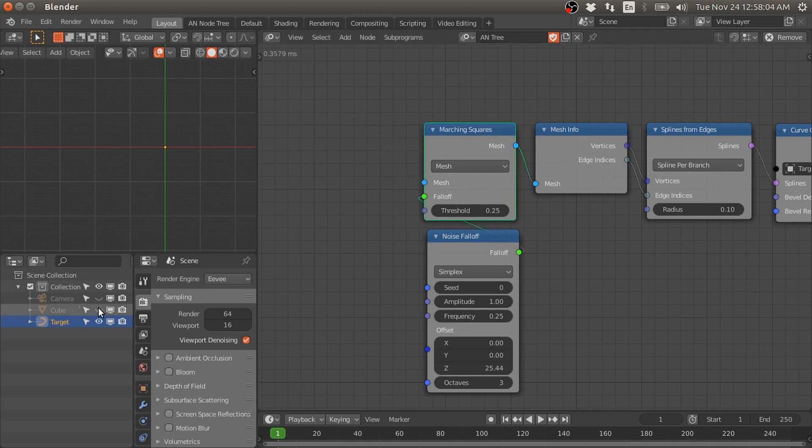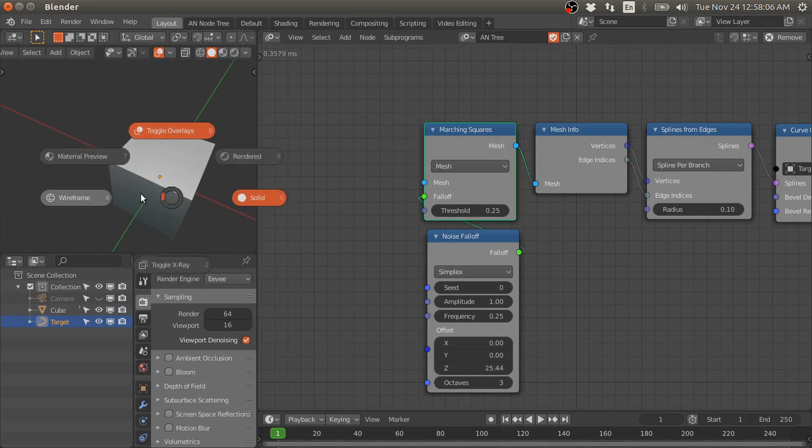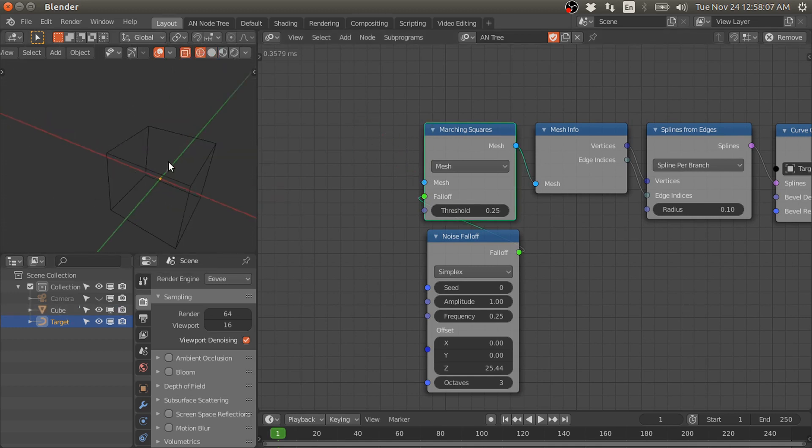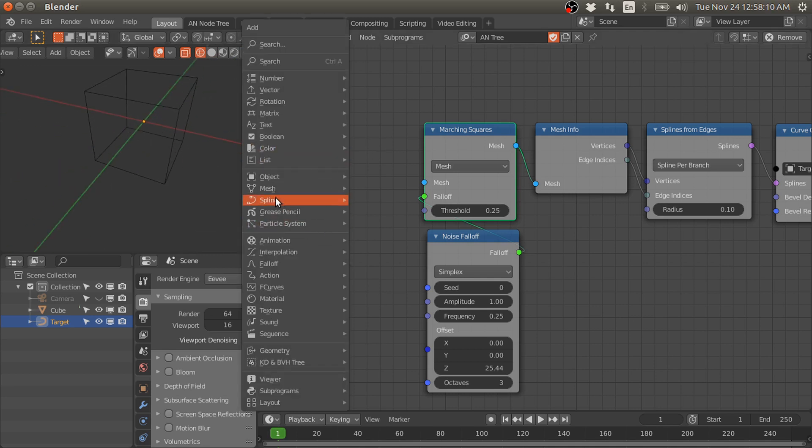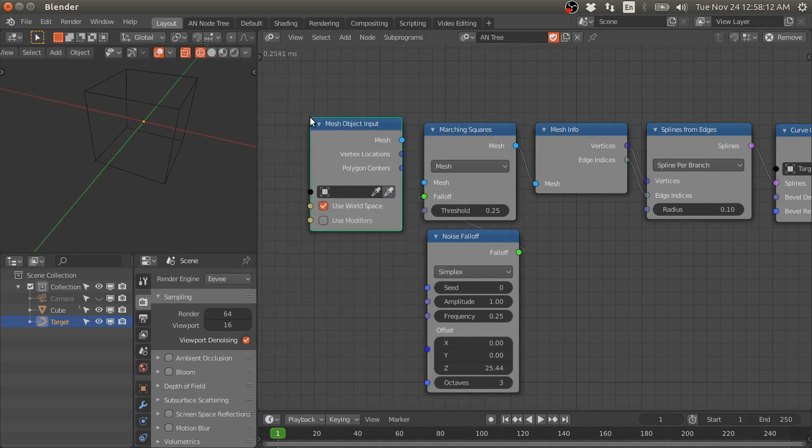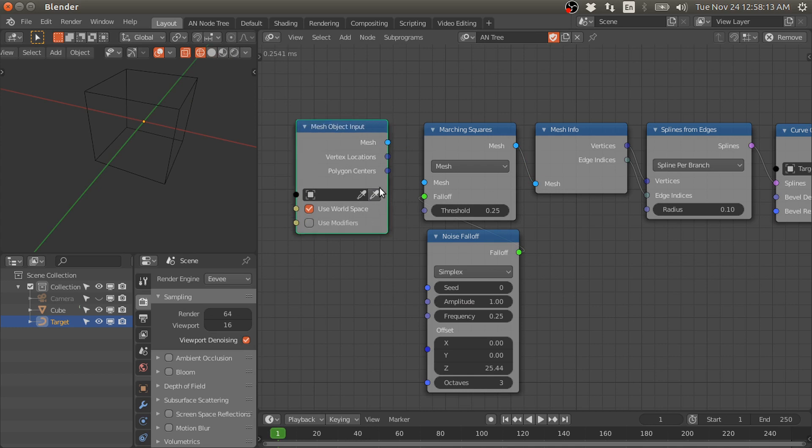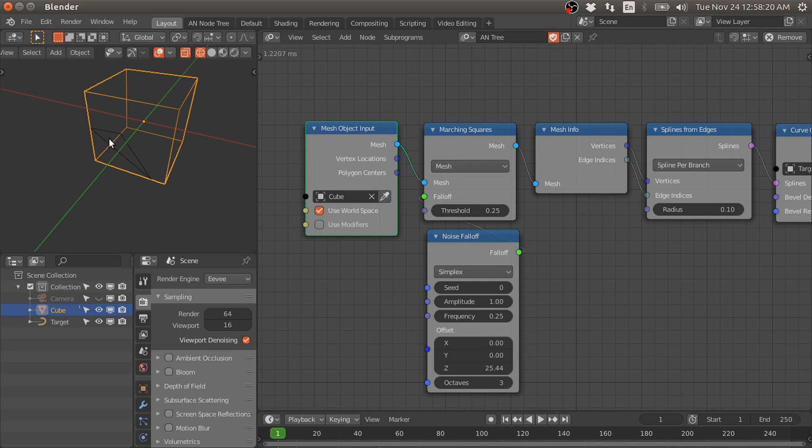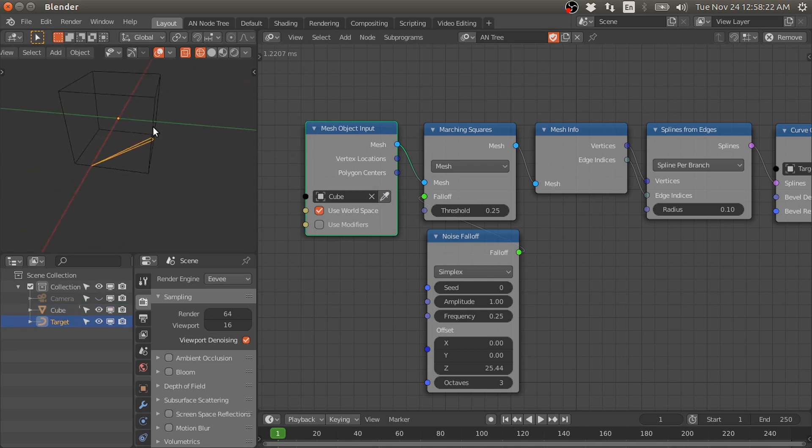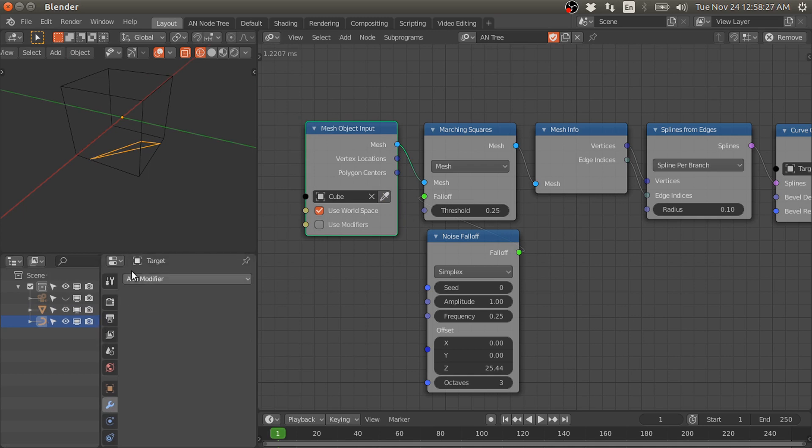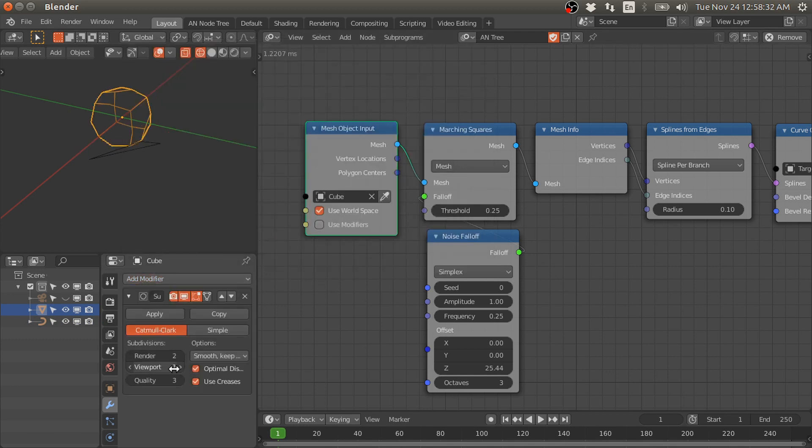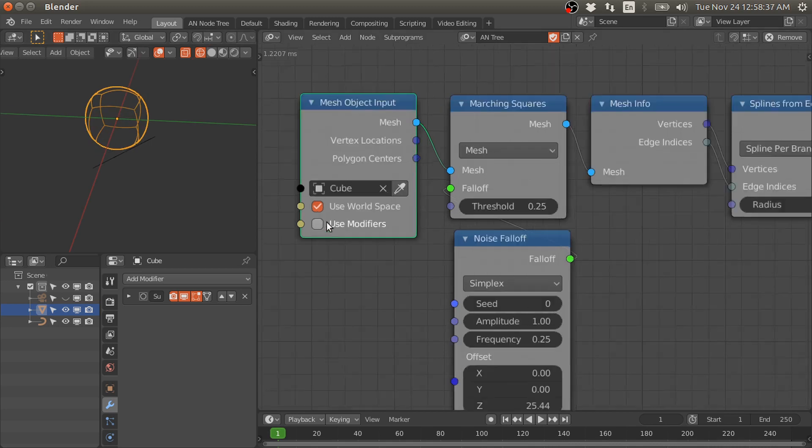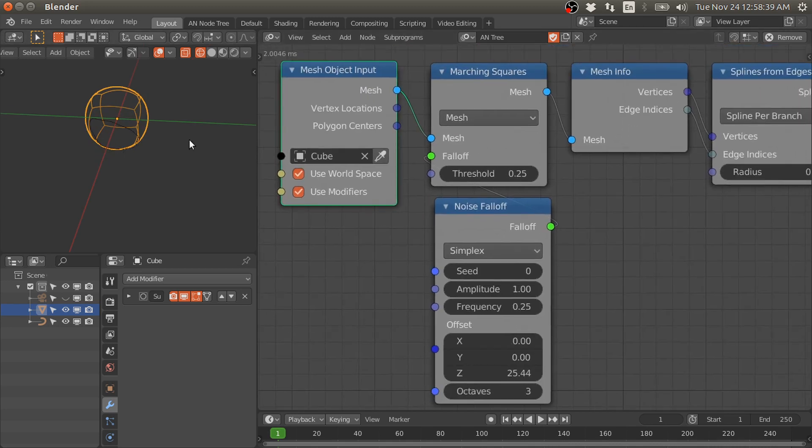We can get its mesh using an input node. Now we have curves on this cube. Let's increase the number of subdivisions. Select the cube and add a subdivision modifier. Now enable this use modifier.